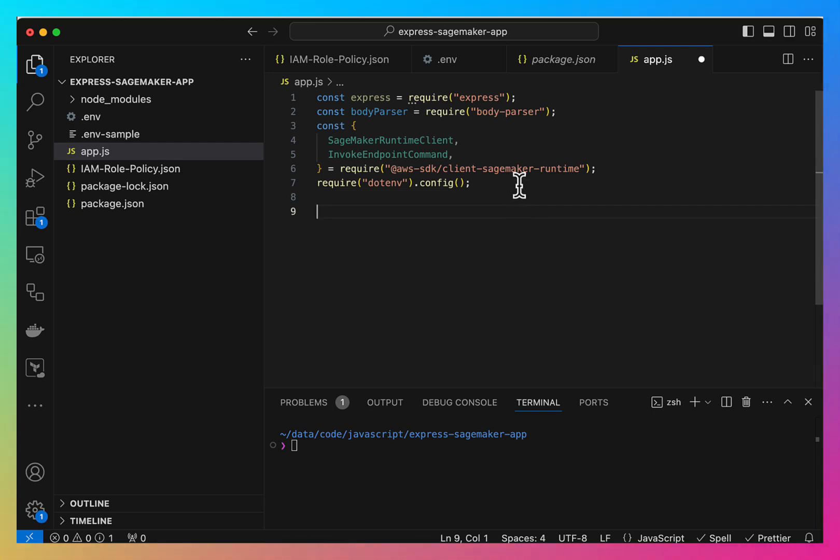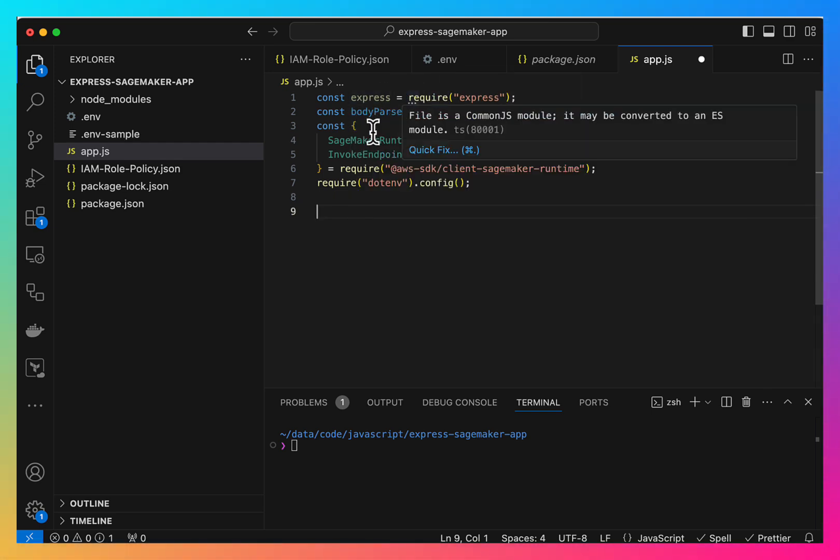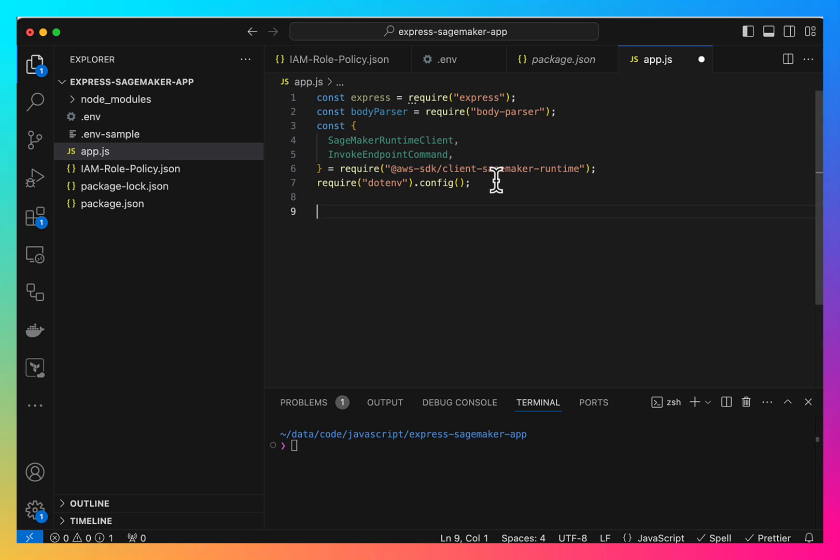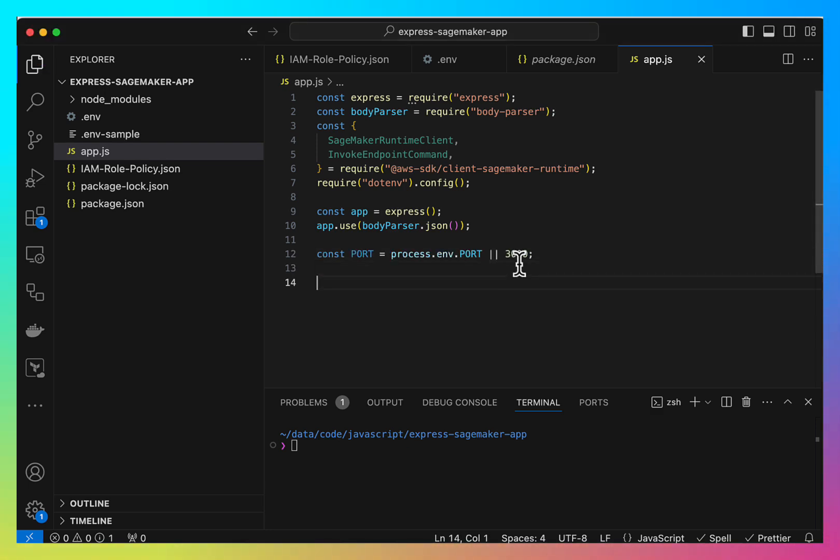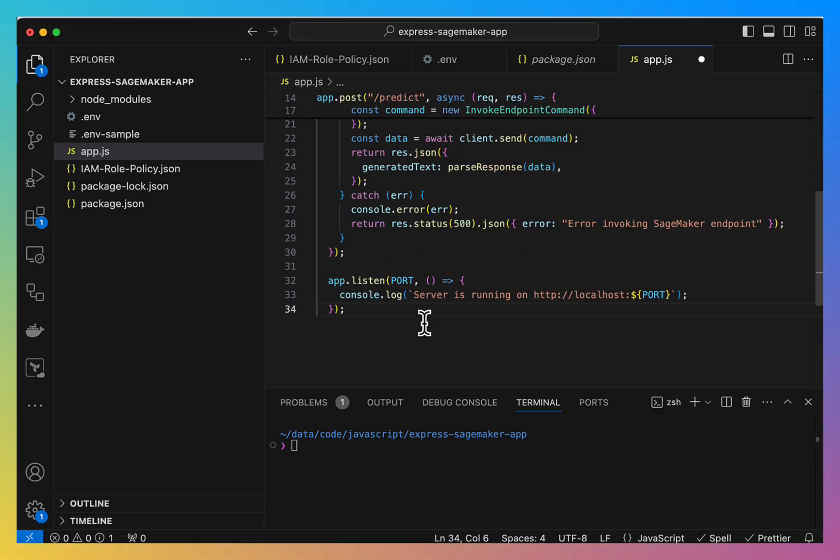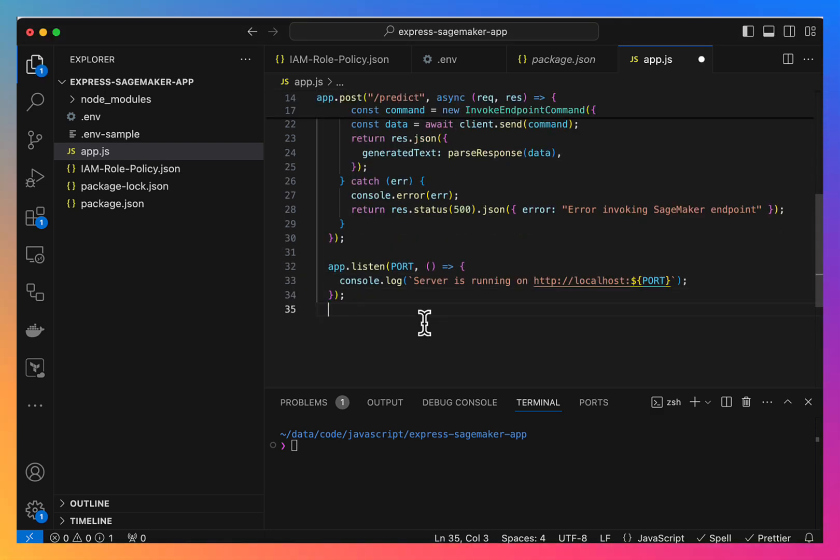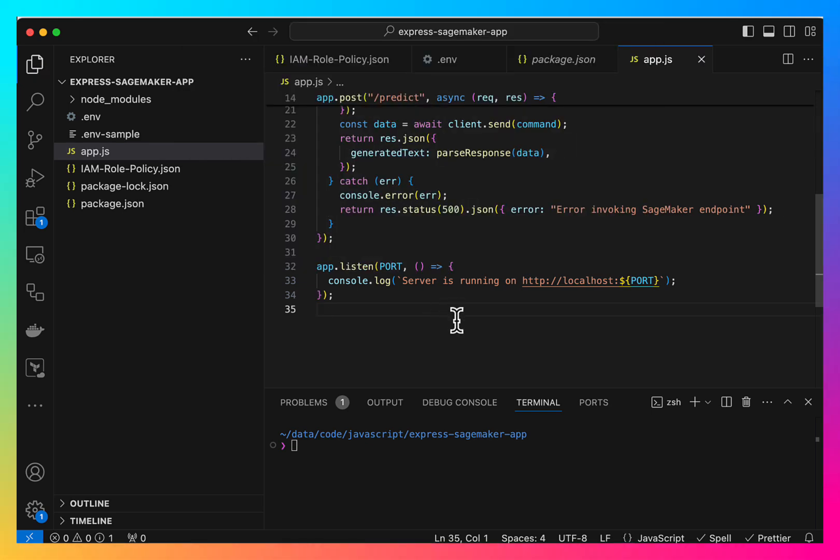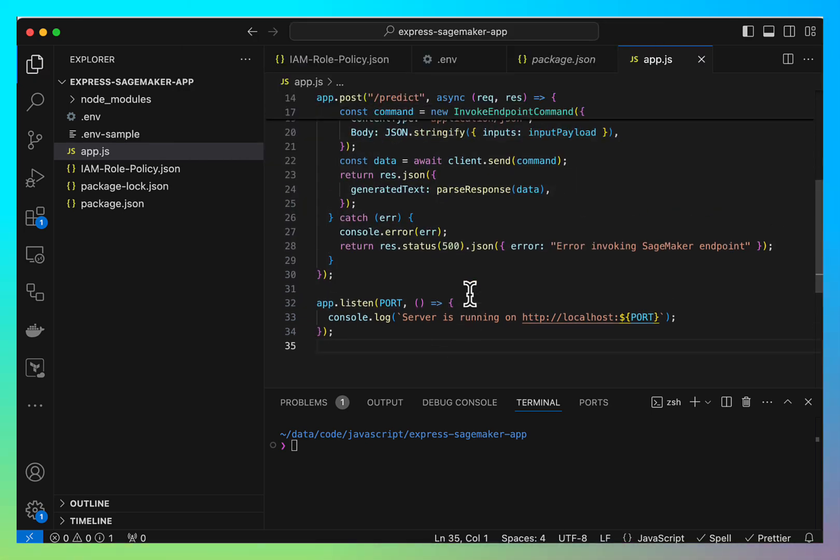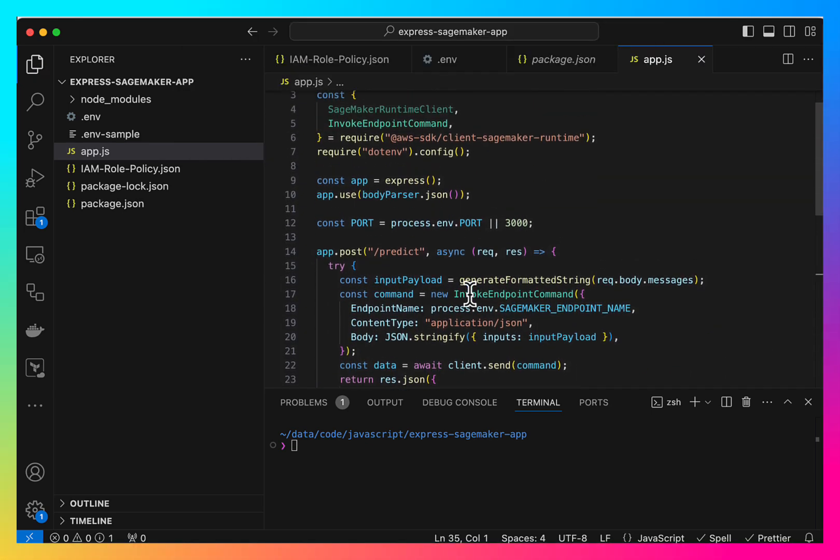Let's first import all the required packages: express, body parser, the SageMaker client, .env. Then we create the express server, specify a port for it, create our post endpoint and start listening on the given port.